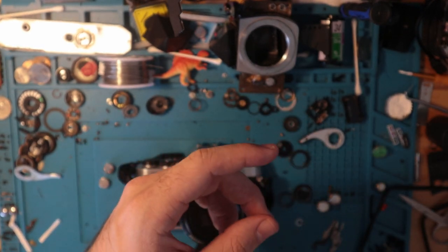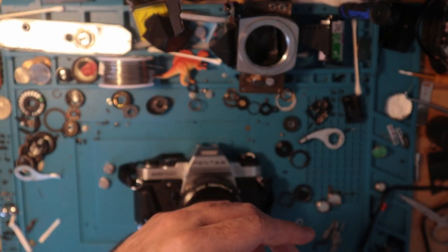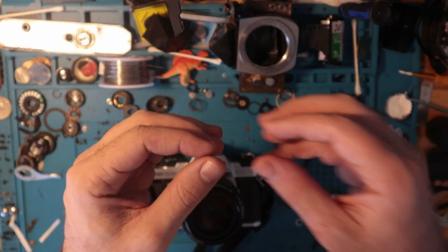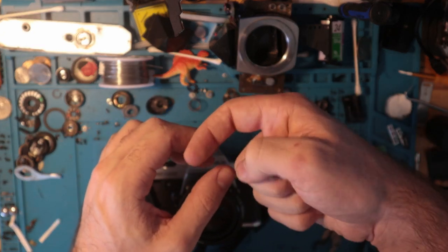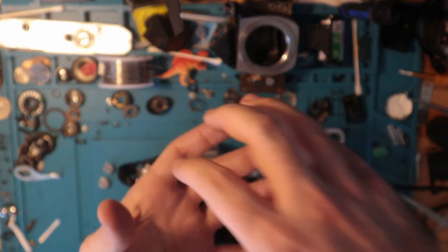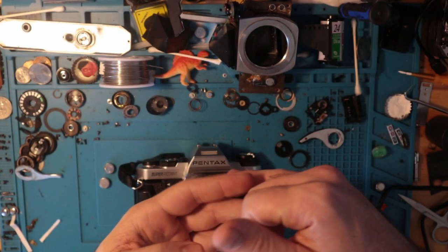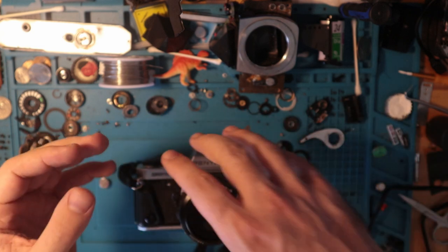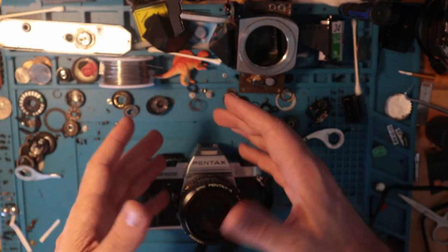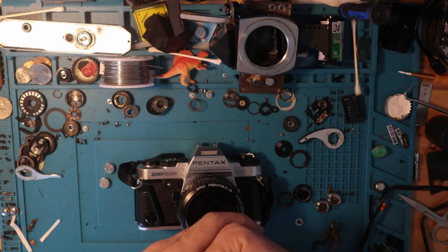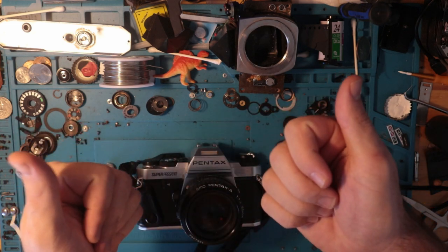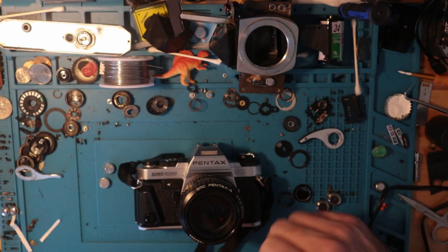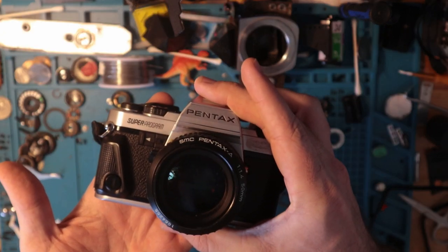That does happen with the ME super sometimes and similar cameras where the battery wire will become detached from the holder. Very common in the Nikons, very common in the ME supers. And the only way to access it is to remove the mirror box. And that's just a pain. So don't have to do that. Super stoked. Pentax super program. Catch you on the next one.